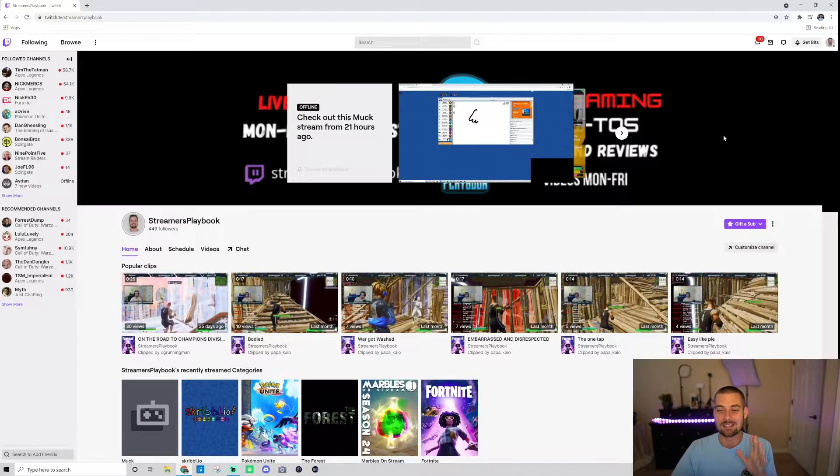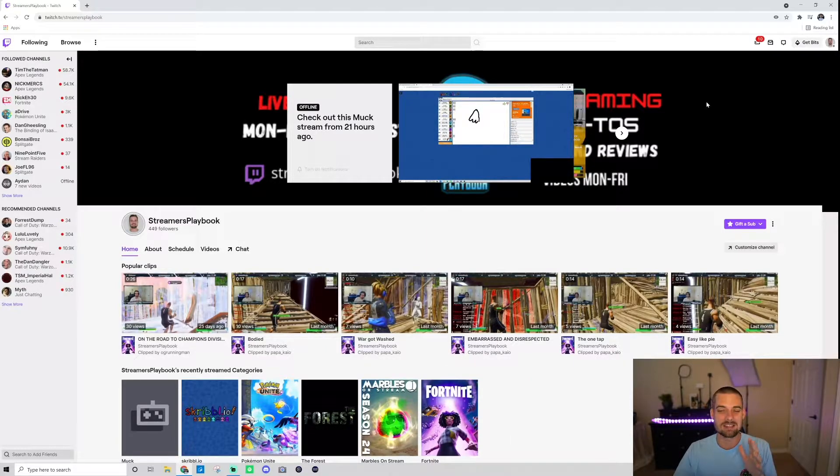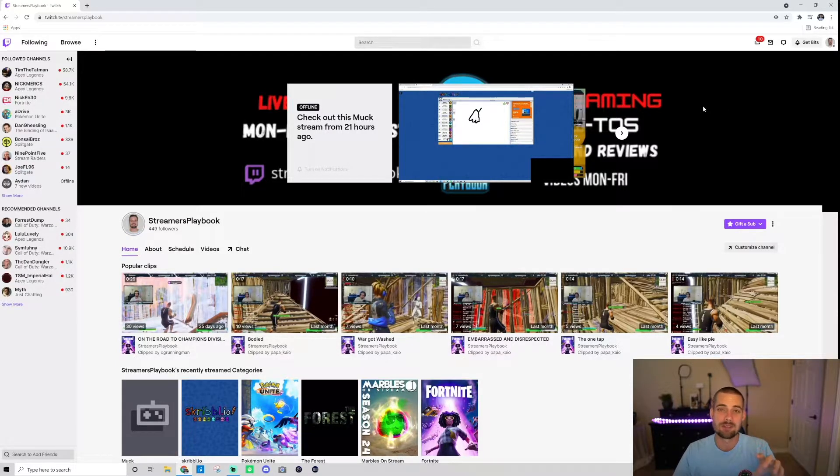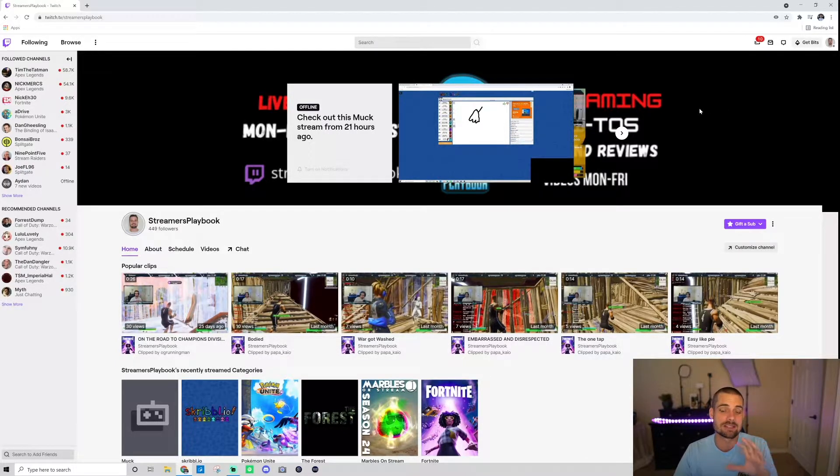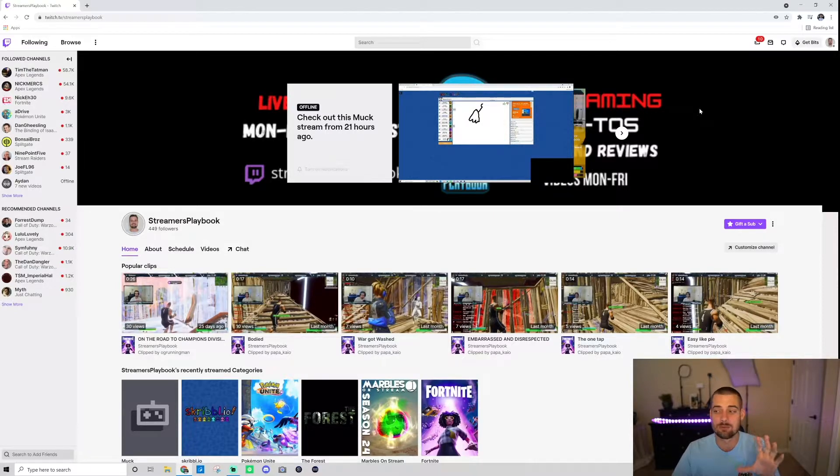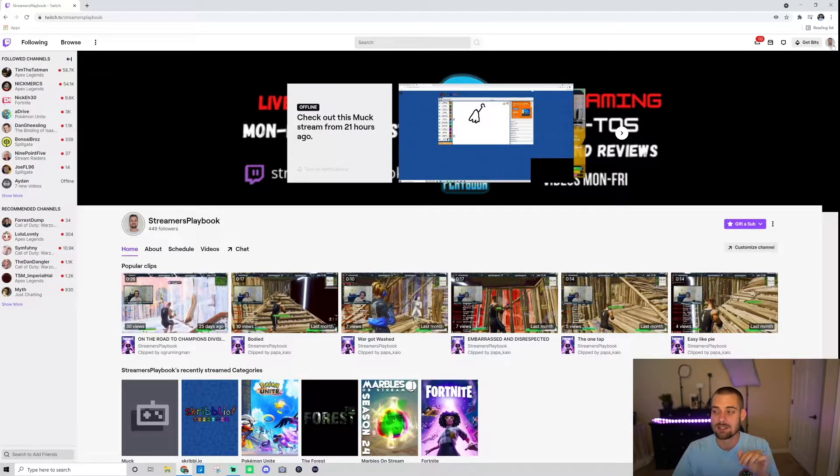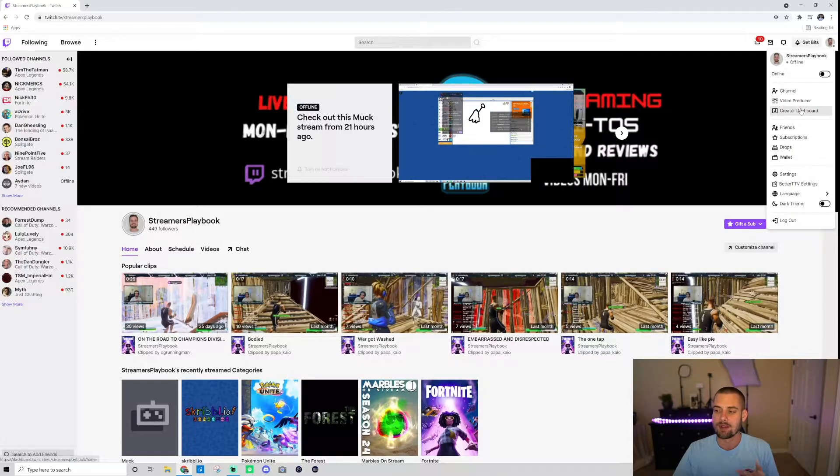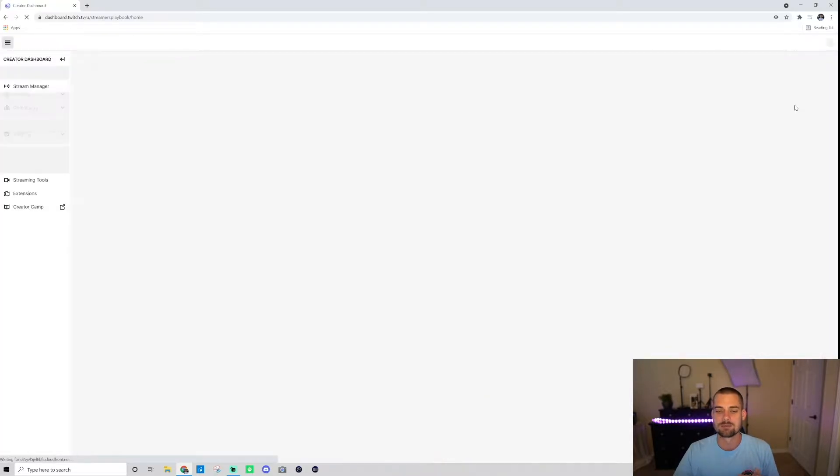Okay, so first off, unfortunately, you cannot change your go live notifications through your streaming software. If I'm wrong, correct me in the comments, but at least on Streamlabs OBS and OBS, from what I've seen, you can't do it. So what you want to do is click on your profile icon up here and go down to your creator dashboard.